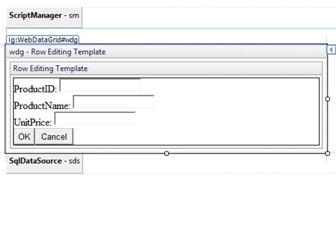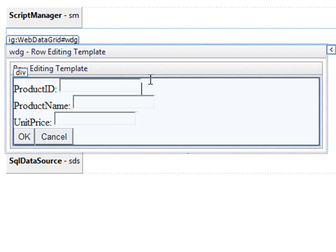Now I know that this table uses identity for the product ID. So what I can do is come in and just delete those controls out of the template.